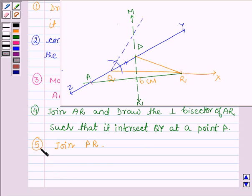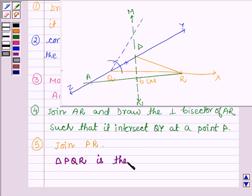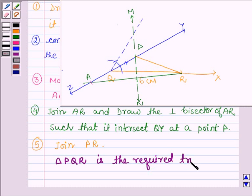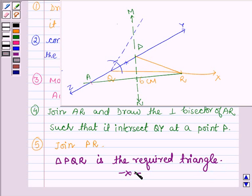And thus triangle PQR is the required triangle. So I hope you have understood it. Try to make it out with proper measurements. Take care and bye for now.